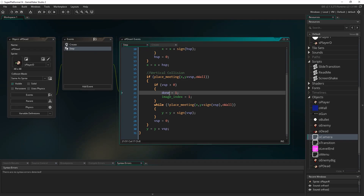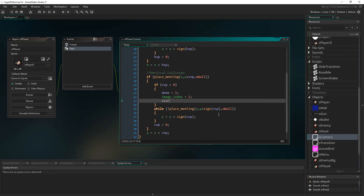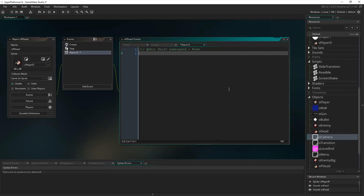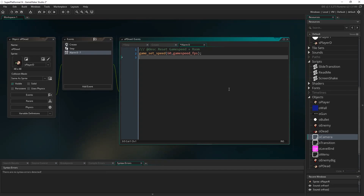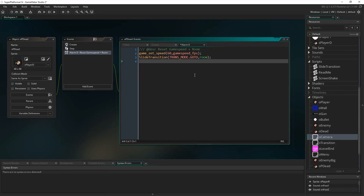In the step event of op_dead, when we have a vertical collision and set done to 1 and image_index to 1, also set alarm[0] to 60. So 60 frames after we touch the floor we'll reset the room and game speed. In alarm[0], write: game_set_speed(60, game_speed_fps) to restore normal frame rate, then call the slide_transition script — trans_mode.go_to — with the target set to room, which returns the current room's ID and restarts it.